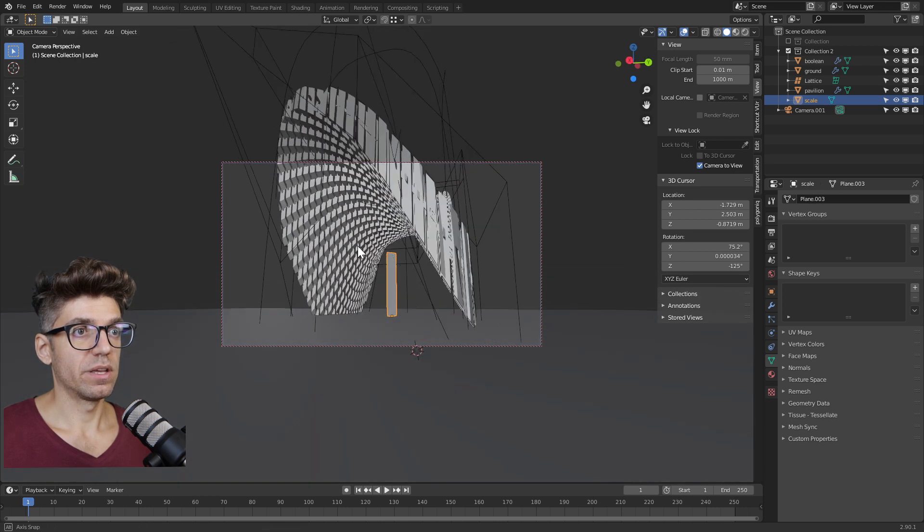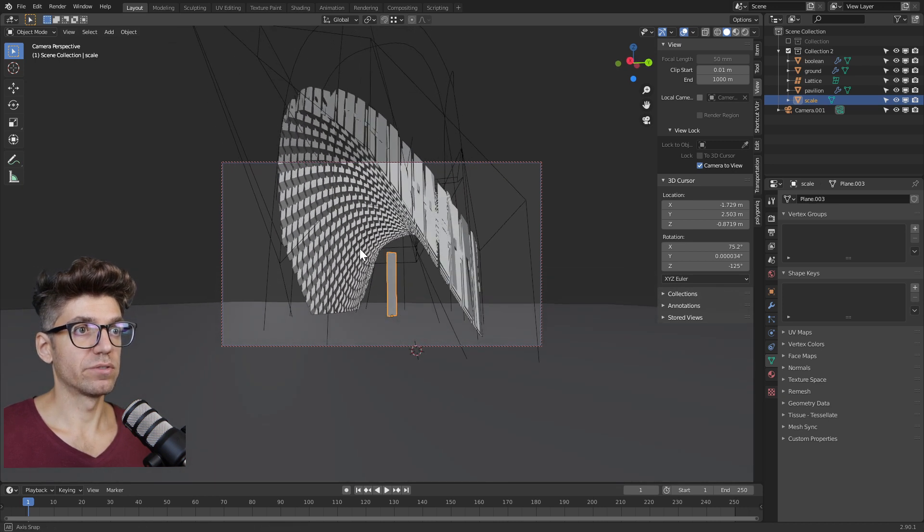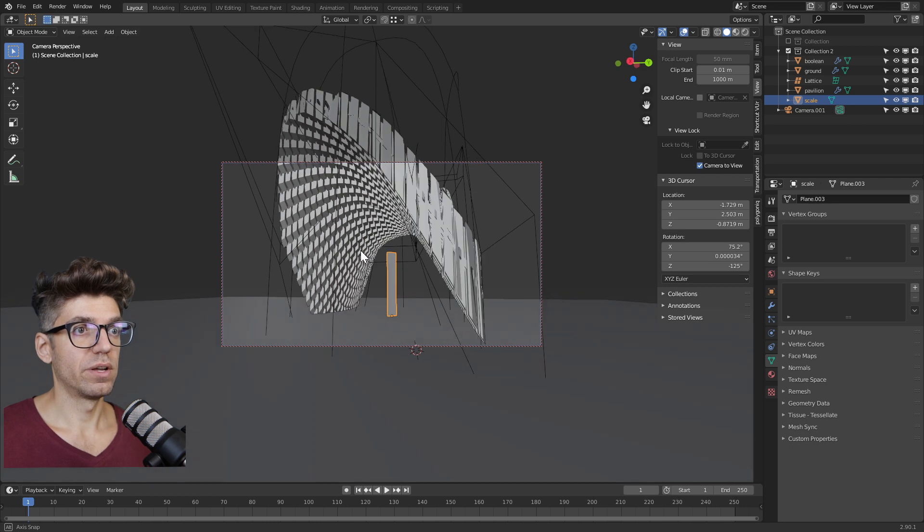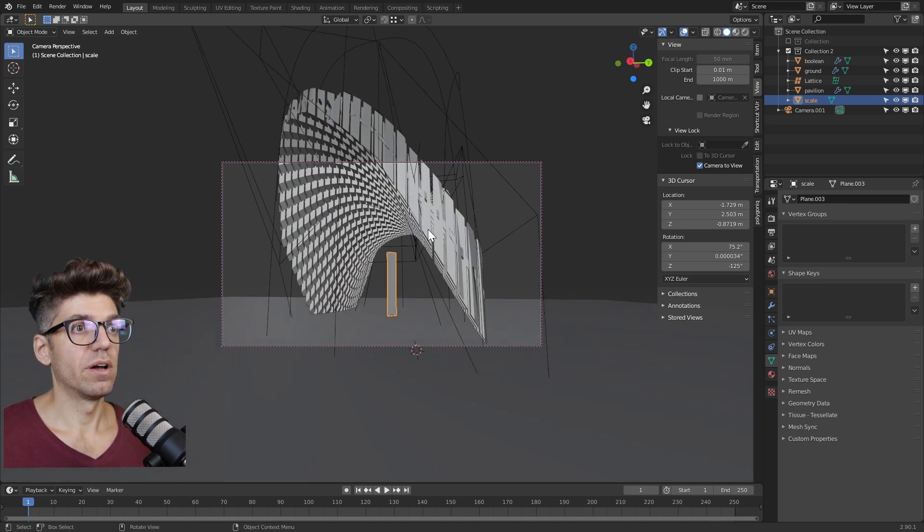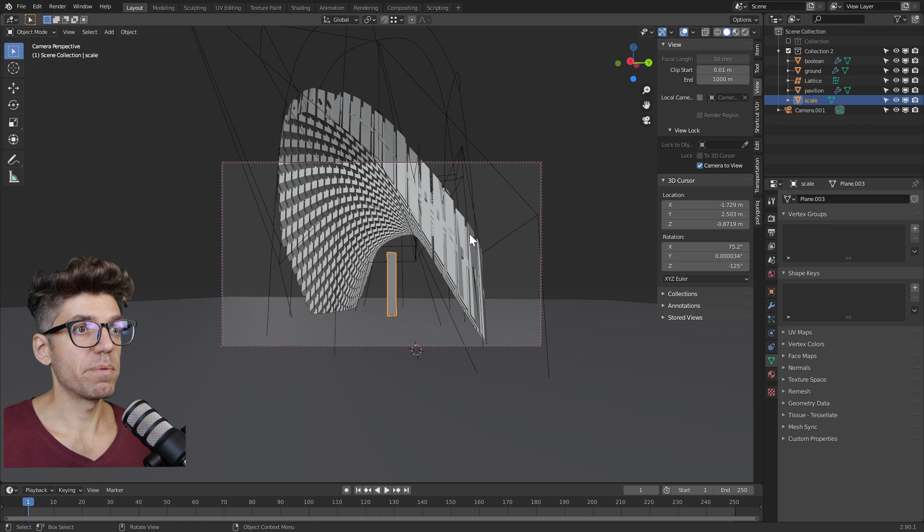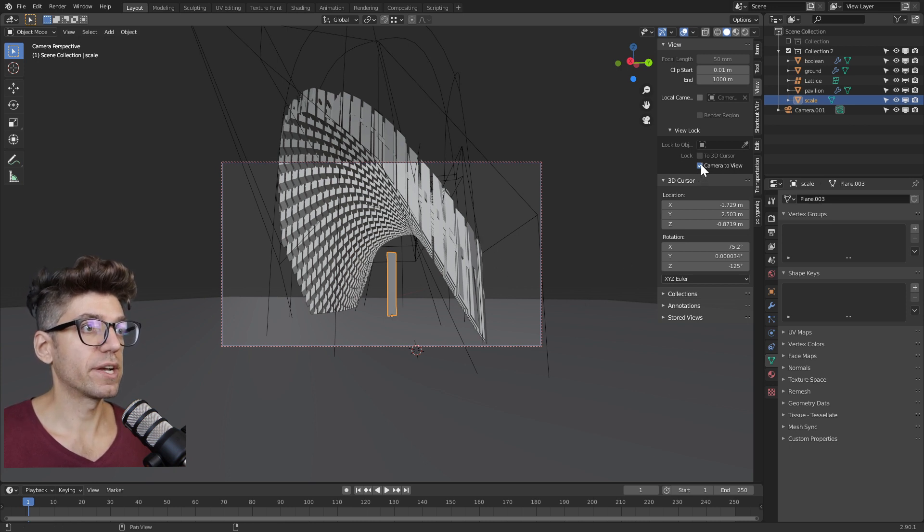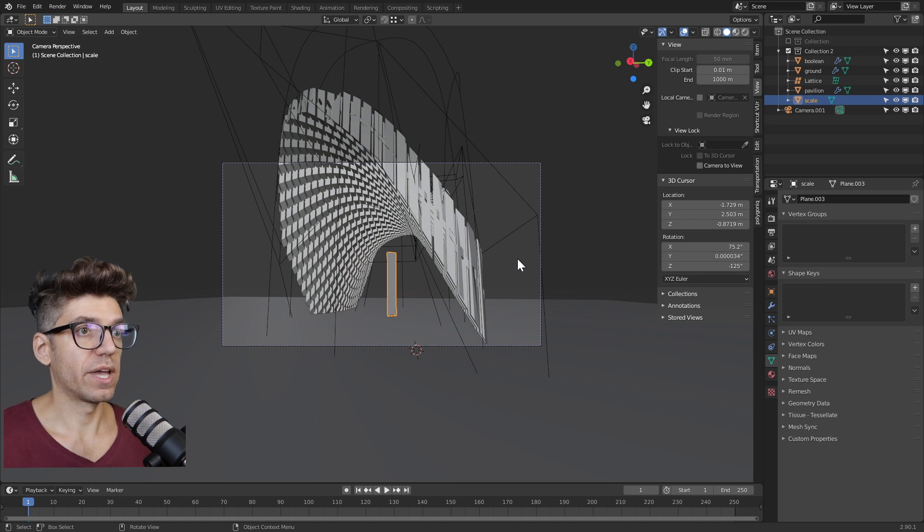I think that may look a little nicer here. We want to see a little bit of the top and kind of understand what the space is doing underneath. I'm happy with this camera now and make sure to uncheck camera to view to make sure we remove the camera.